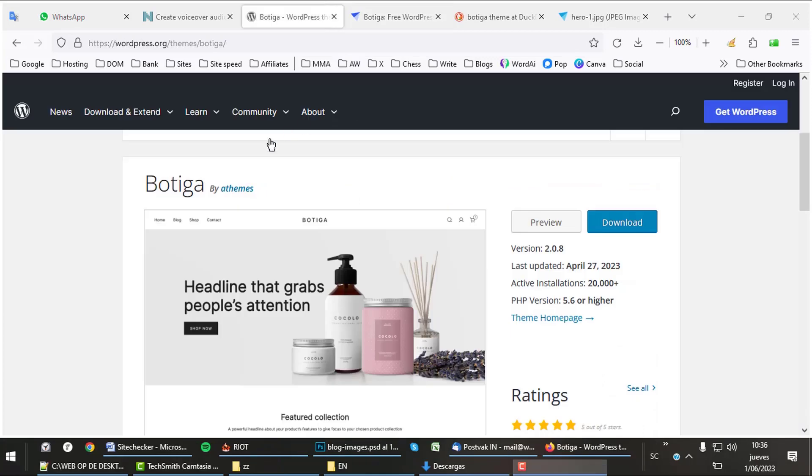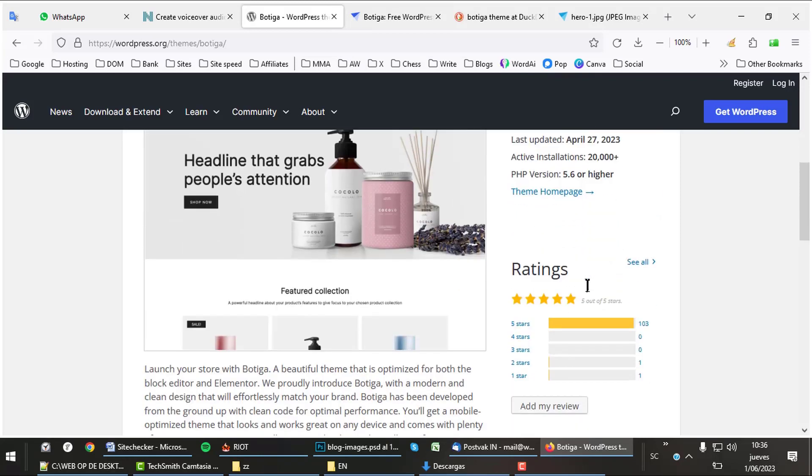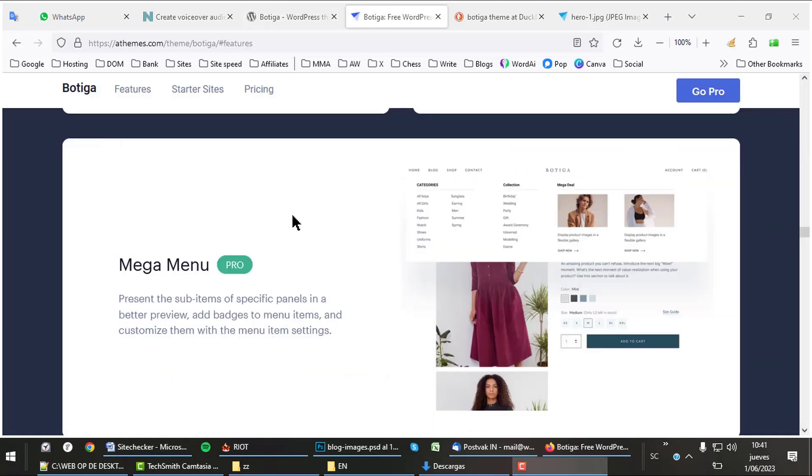If we check Botiga on WordPress.org, we see that it has over 20,000 active installations. As it has practically only 5-star ratings, its average rating is amongst the highest for themes. It has just two bad ratings from a few haters.